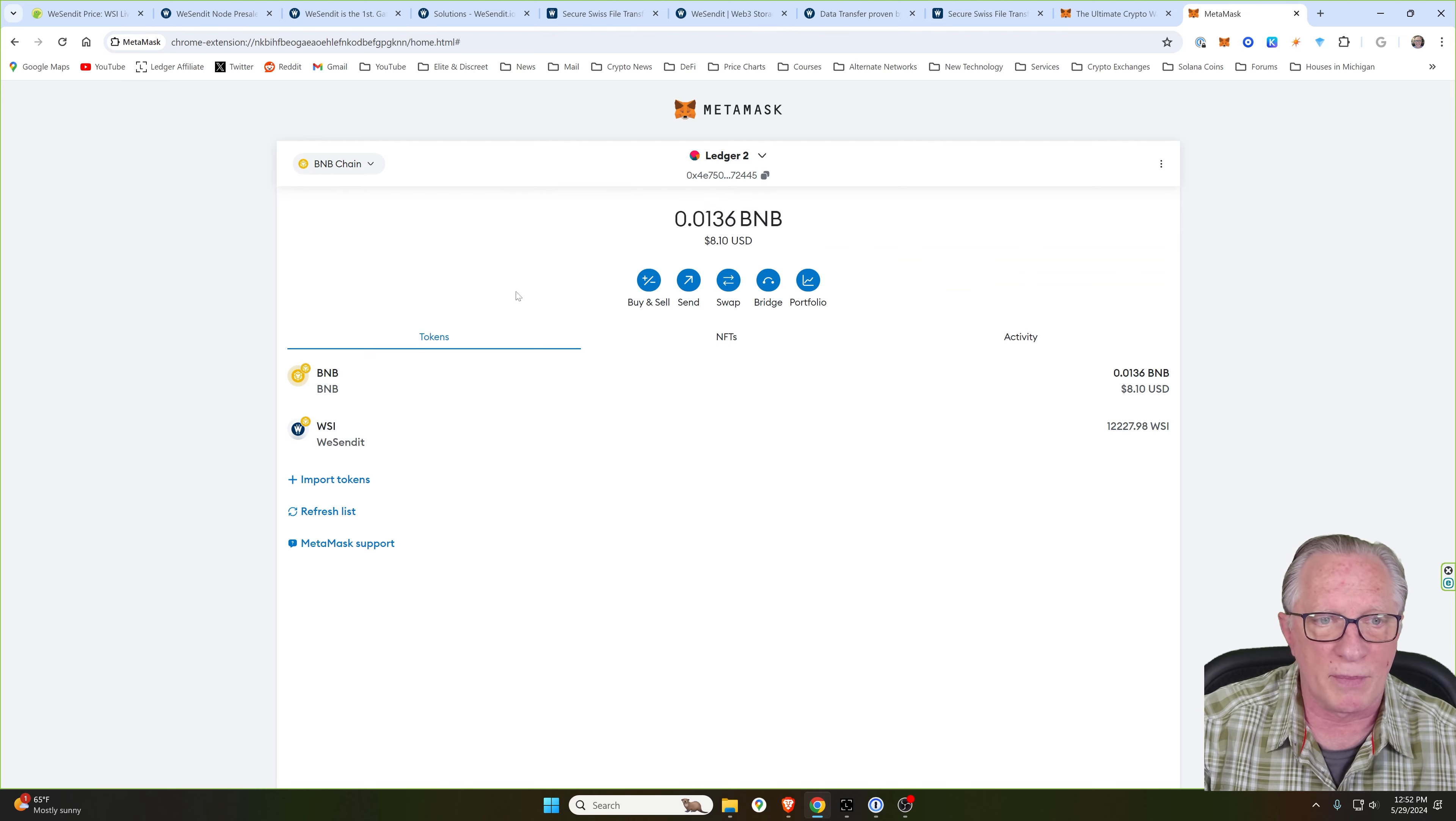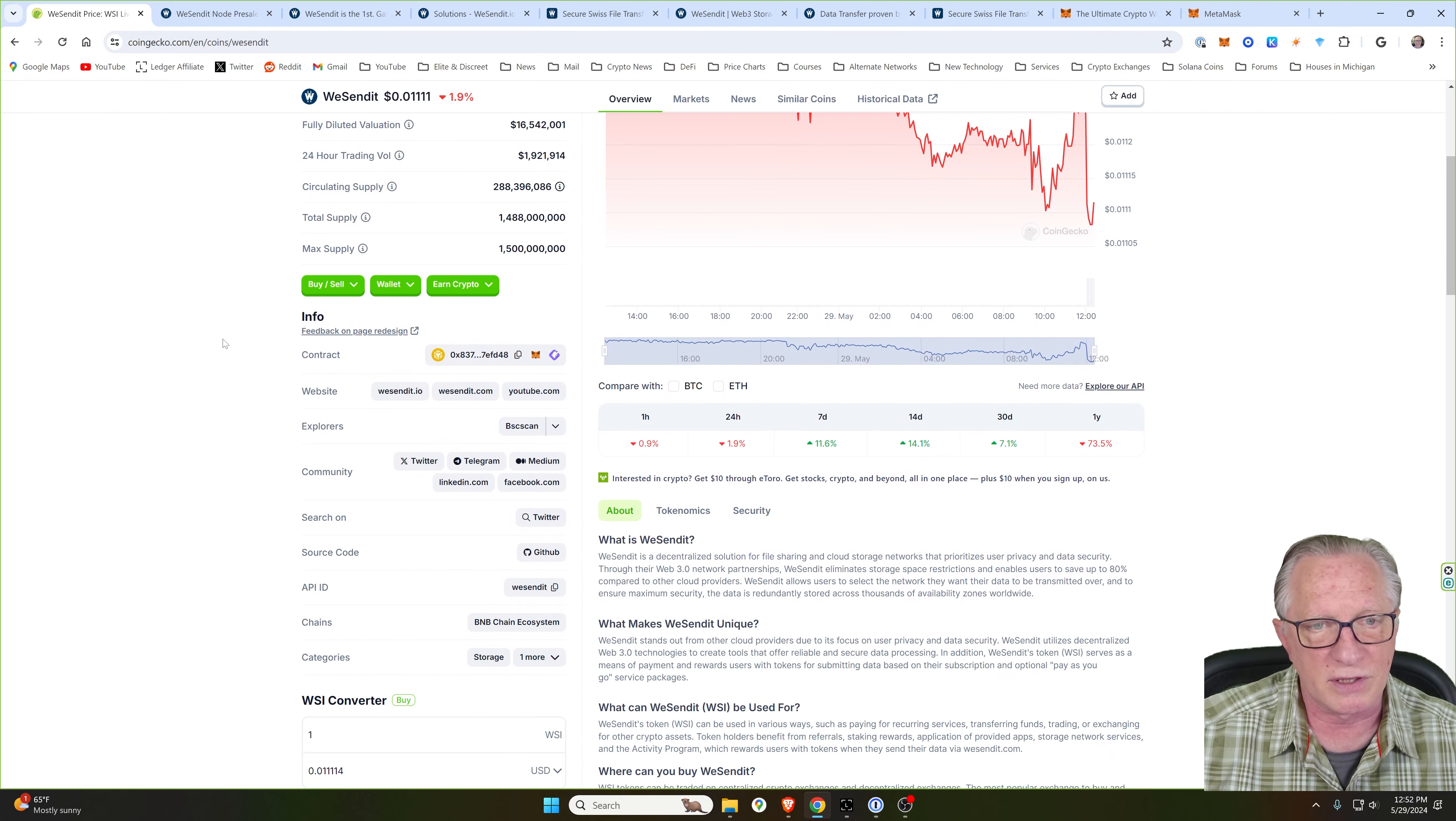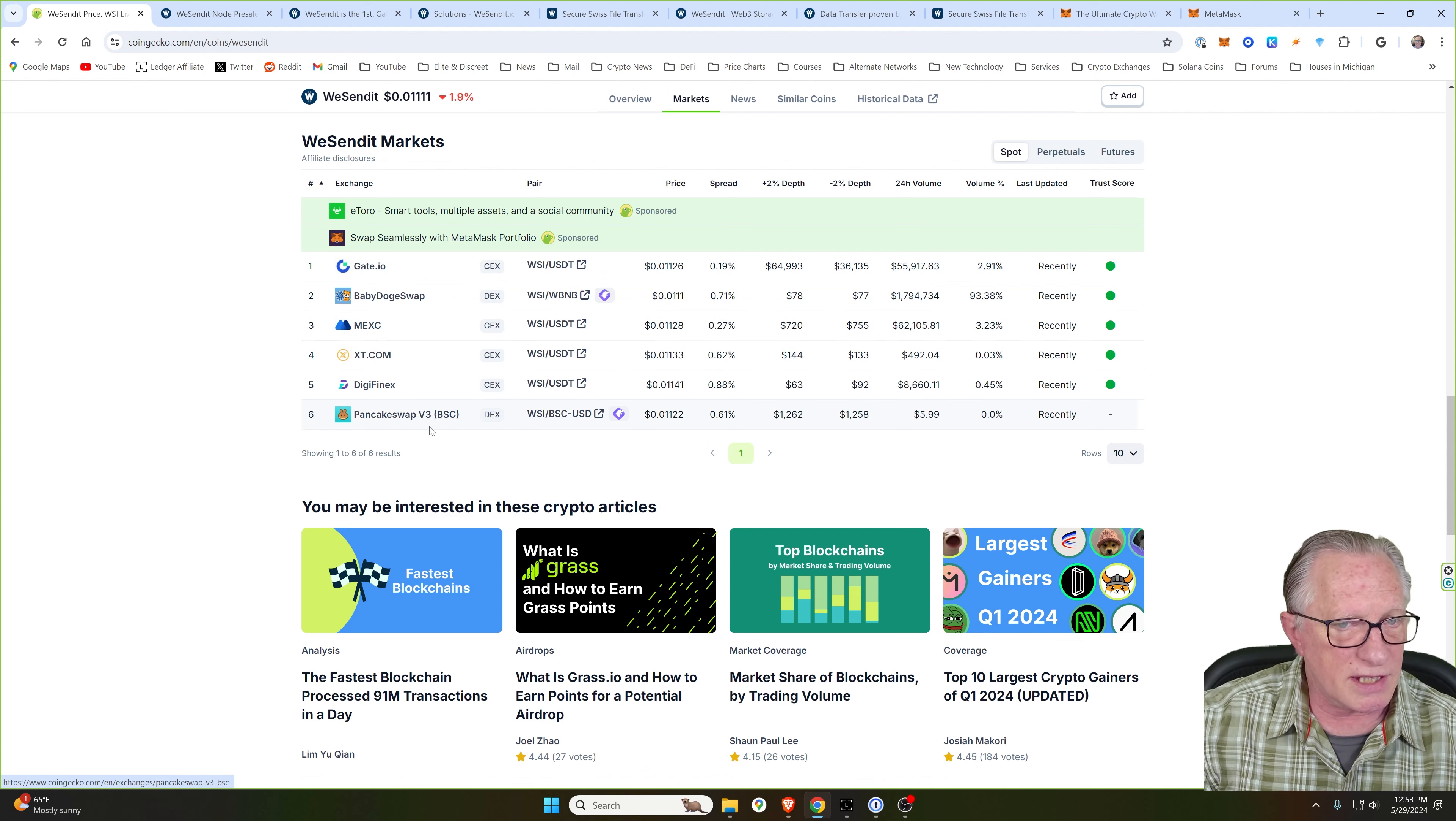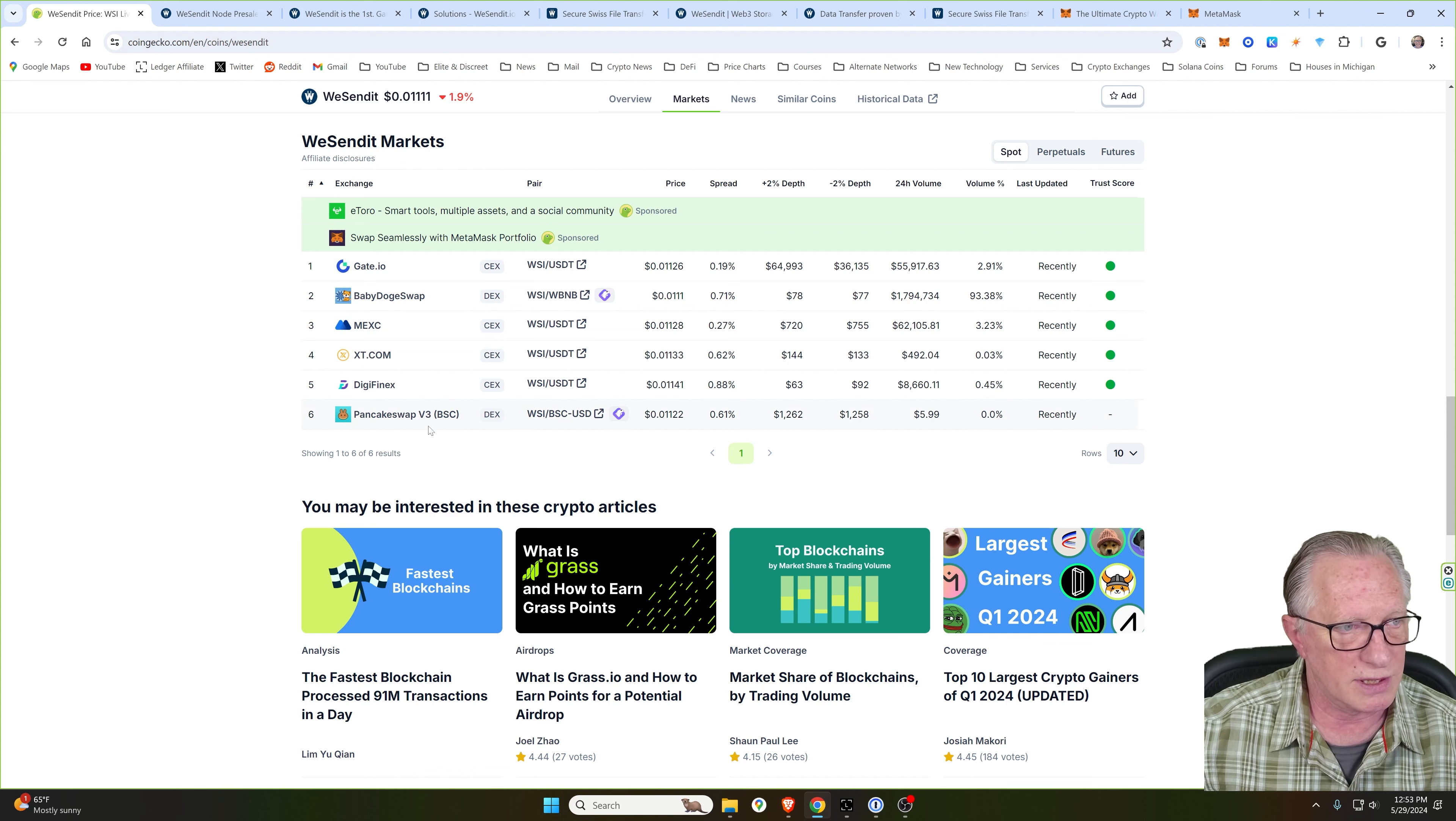You can see that my wallet already has some BNB token and some WeSendIt token in there. I'll leave a link to the CoinGecko page for WeSendIt so you can find out more about the token and the contract addresses. If we go to the markets tab, there are some centralized exchanges where you can purchase WeSendIt tokens. But one of the easiest ways to get your hands on this token is by using PancakeSwap to trade on their decentralized exchange.